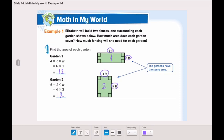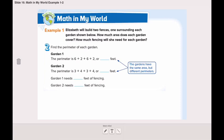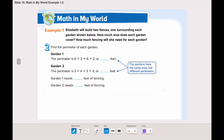What do we notice here? The gardens have the same area. Our next step is to find the perimeter of each garden. Garden number one has a length of six and a width of two. We will add all the sides: six plus two plus six plus two is sixteen feet.